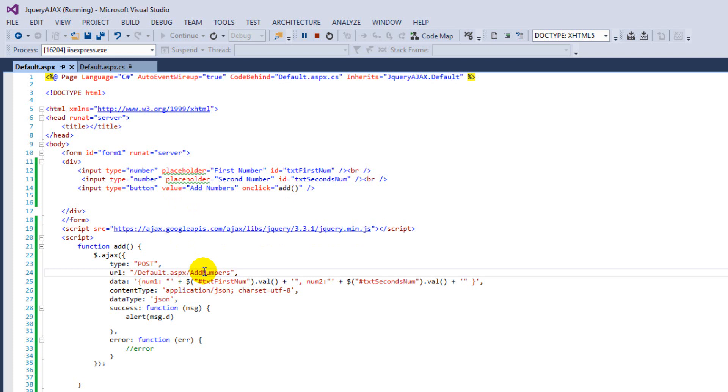Actually, if we use a different name, then we are going to get a server error. I will show you how it works.